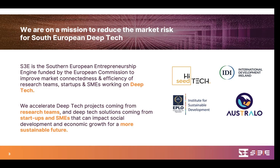How do we do it? By accelerating Deep Tech projects coming from research teams and Deep Tech solutions coming from startups and SMEs, both having to impact social and economic development toward a more sustainable future. Before continuing, it's time to clarify the expression Deep Tech. Deep Tech does not relate to the technology itself, but to the way we approach reality. There is no such thing as a deep technology. Instead, Deep Tech relies on recombining existing technologies or leveraging emerging technologies, always rooted in science and advanced engineering that offer significant advances over those currently in use.